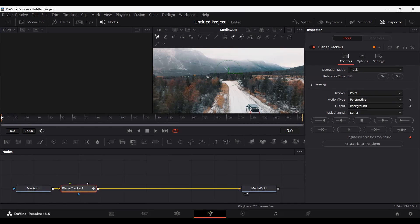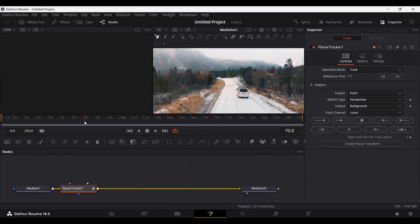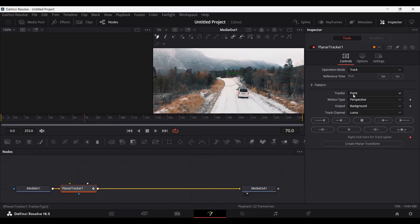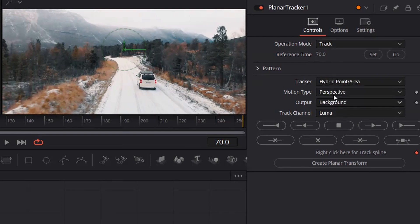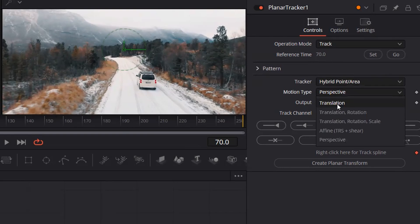If you want to start this from zero you can click 'Set at Zero', but if you want to start somewhere in your timeline you can go ahead over there and click Set and this will start from that position. So let's say I want to start from frame 70 — I've set a keyframe at 70. Now change the tracker to Hybrid Point Area and change the motion type to Translation.